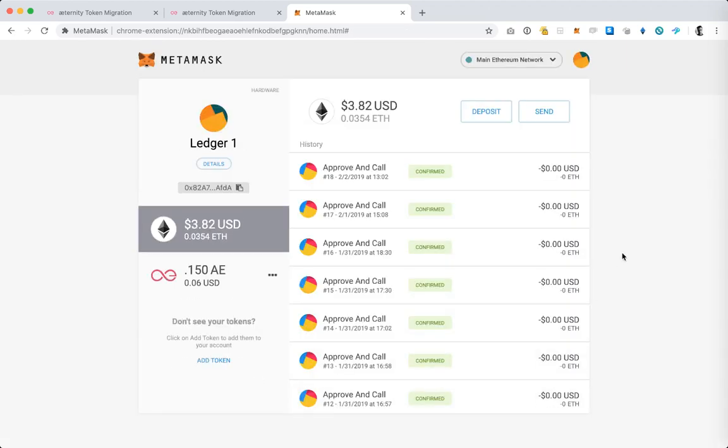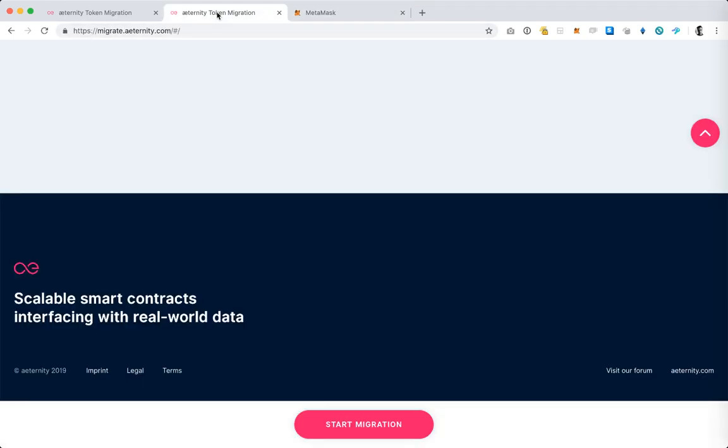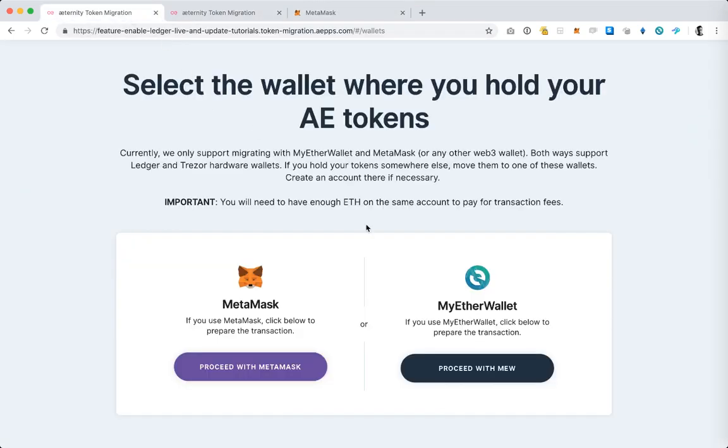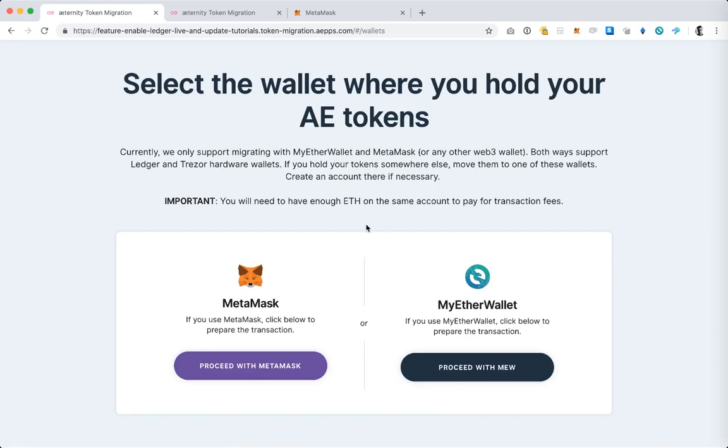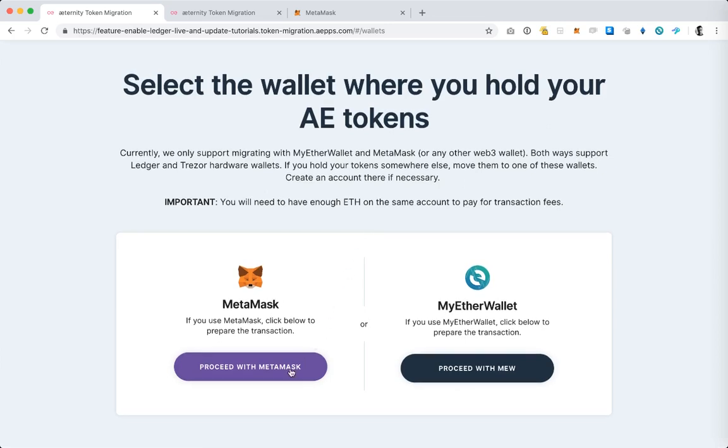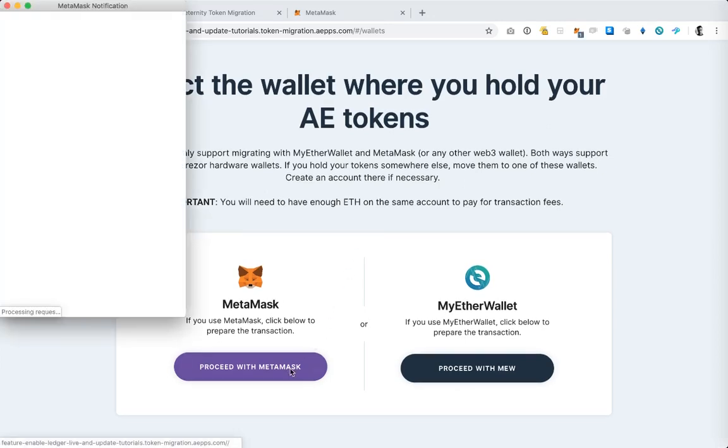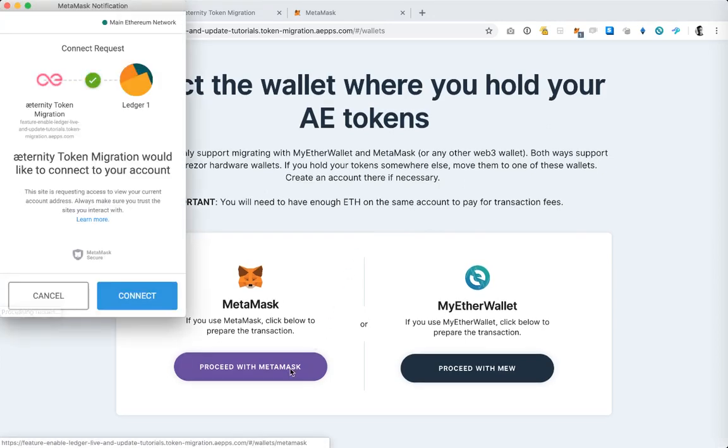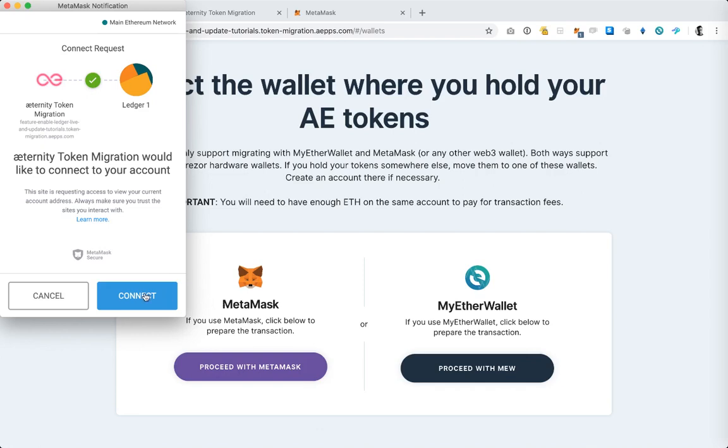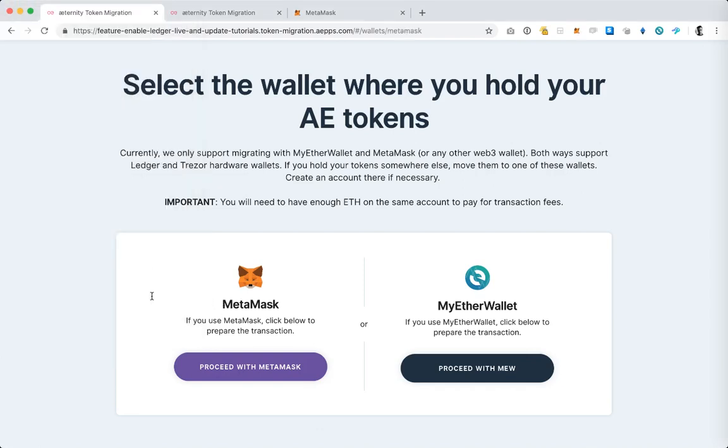Now my Ledger device is connected to MetaMask and I can go back to the token migration web application and select proceed with MetaMask. At this point I'm prompted to authorize the token migration contract to connect to the account on the Ledger through MetaMask so I'm going to hit connect.